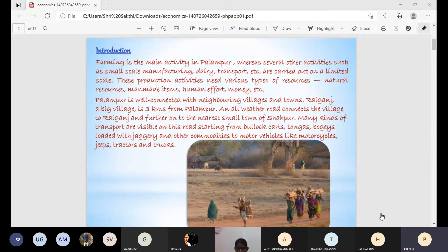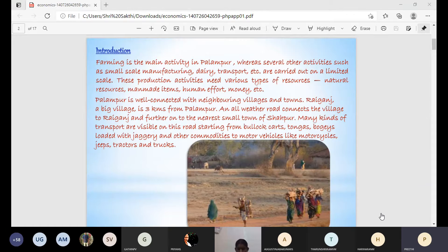Farming is the main activity in Pallambur, and there are several other activities such as small scale manufacturing, dairy products, and transport. Pallambur is an imaginary village whose main activity is farming.